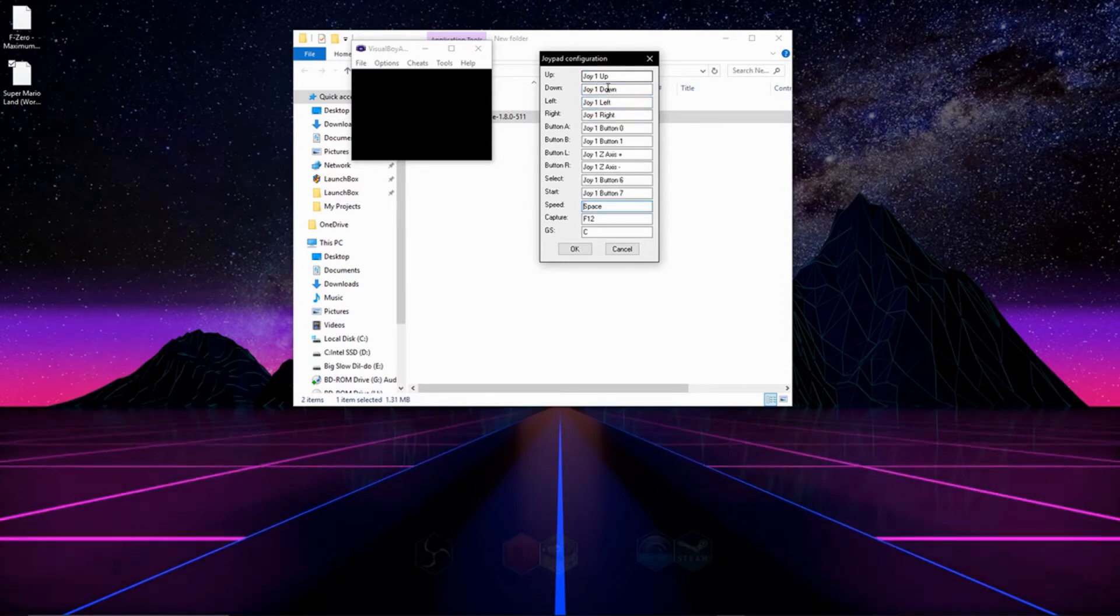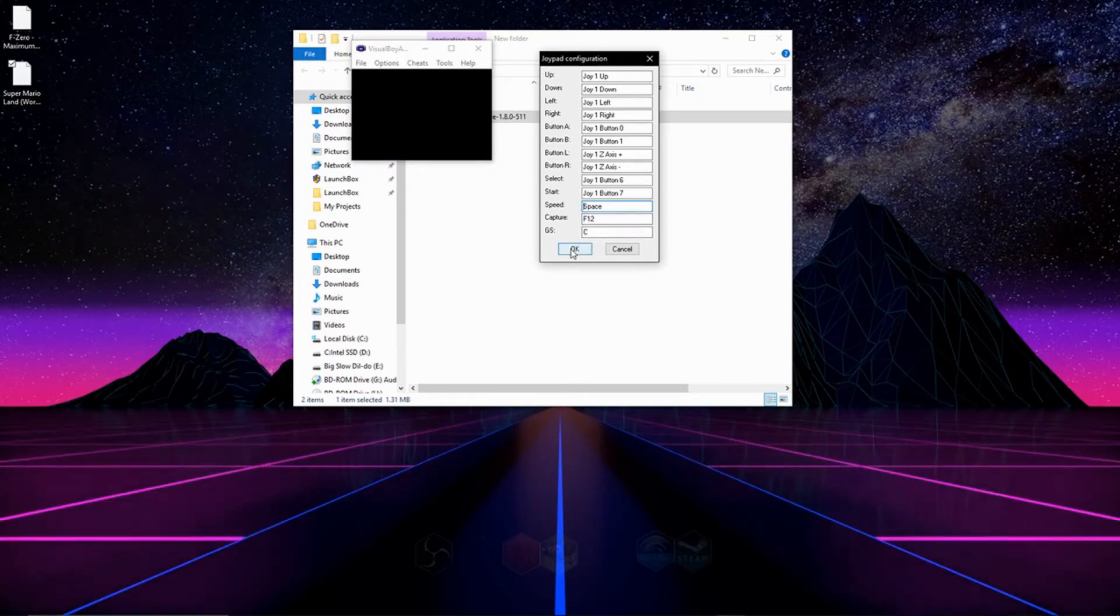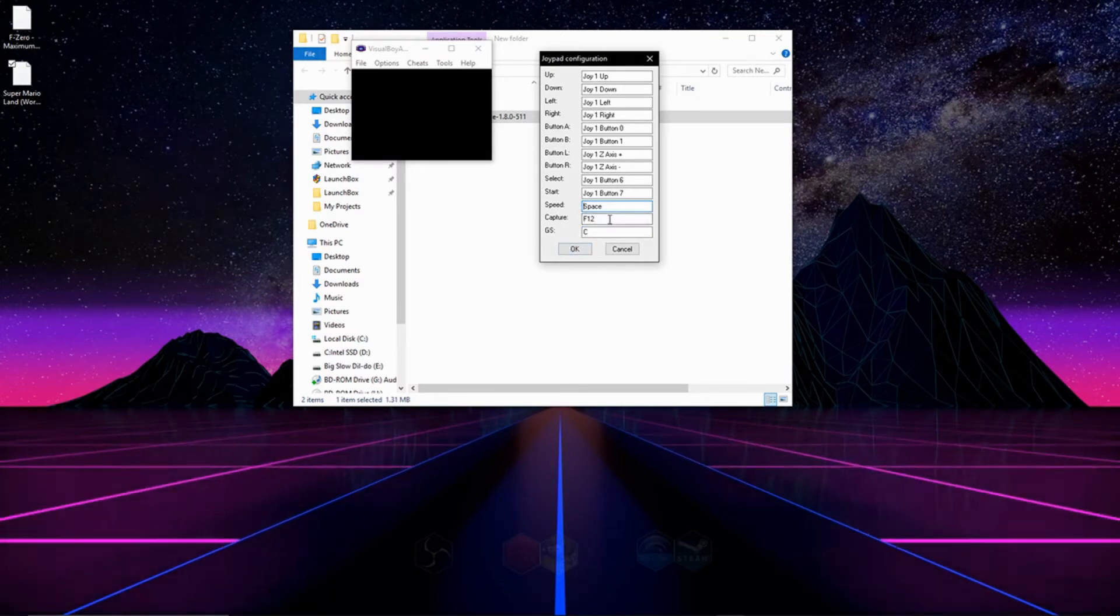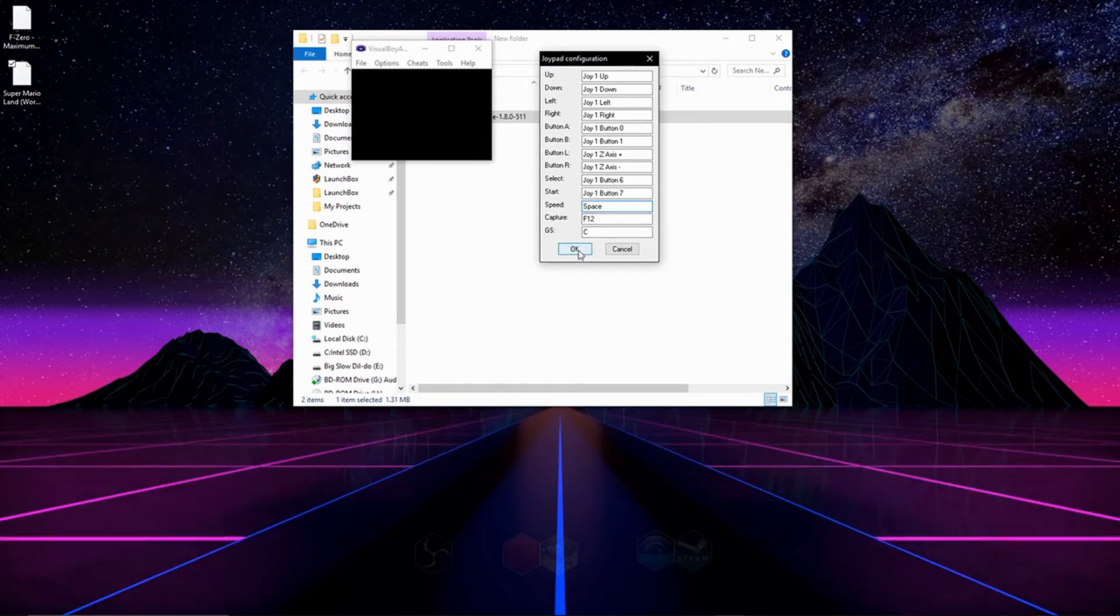And for the ones at the bottom, Speed, Capture, and GS, Speed will actually speed up your game, so if you want to fast forward through some text, Capture is for taking photos, so essentially you don't have to map these to the controller if you don't want.